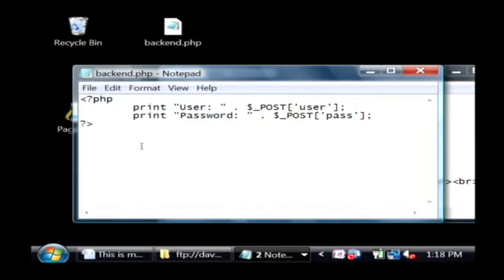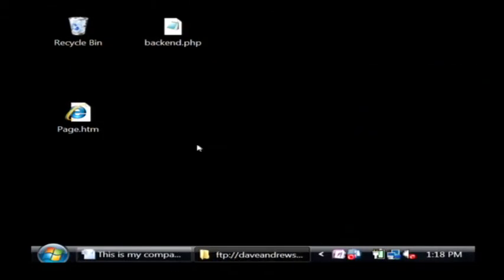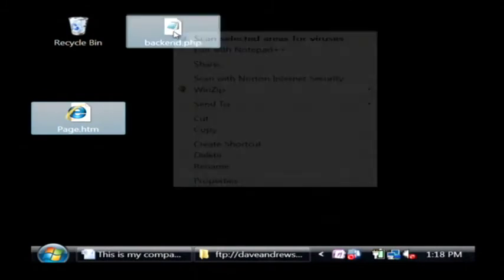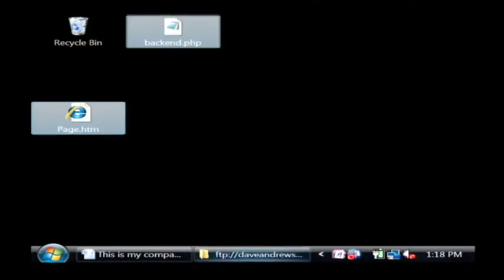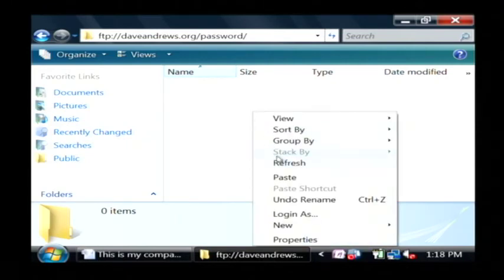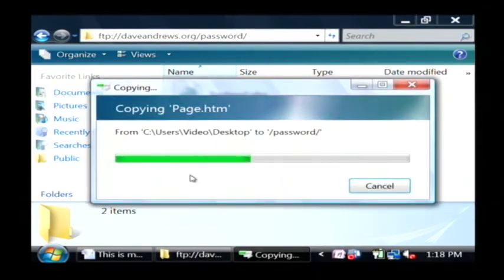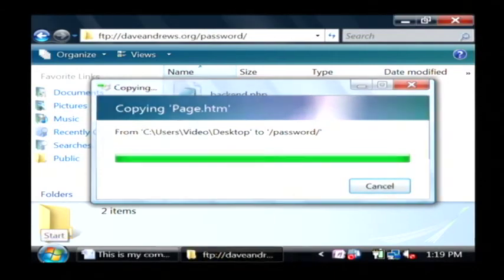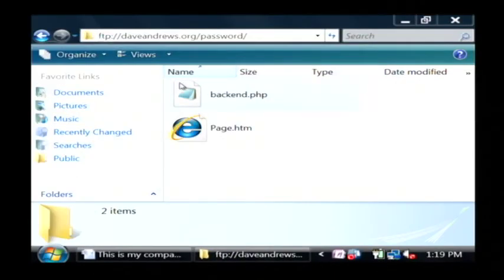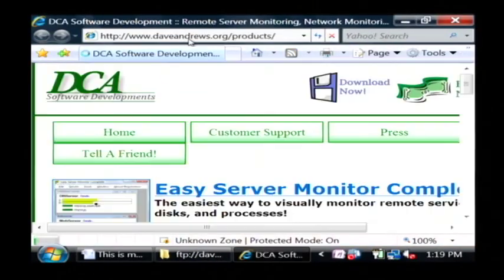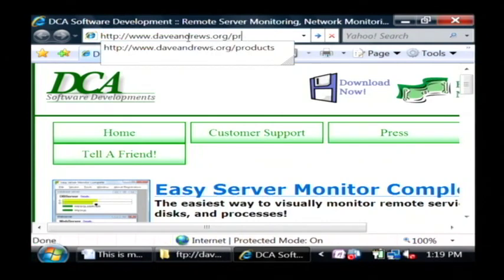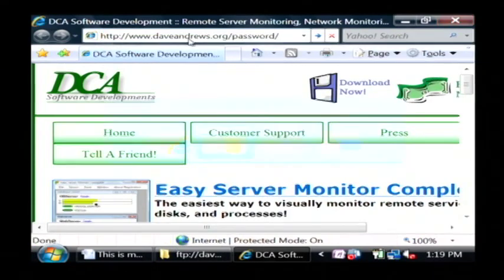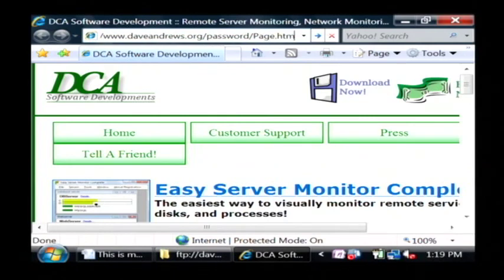So let's save this. Now I have to upload these to a server that will allow me to run PHP scripts. I already have my website open. I'm going to paste that.